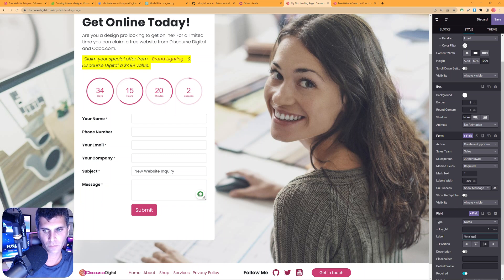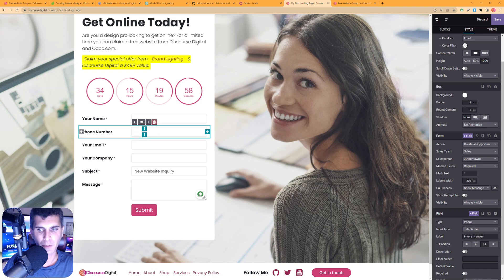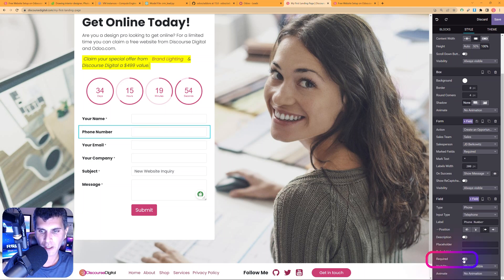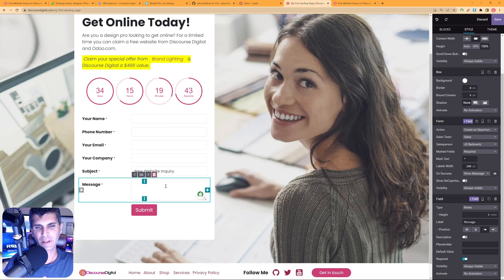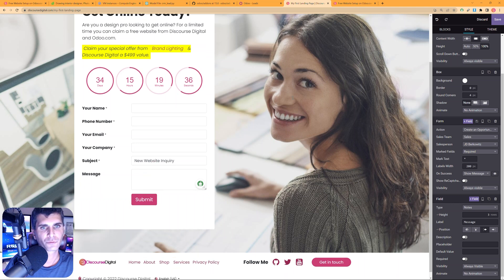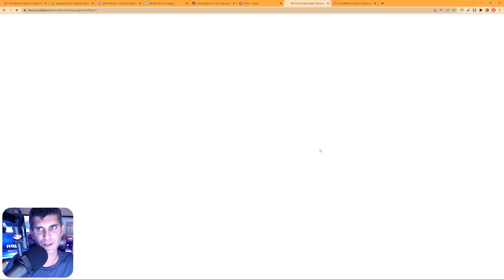On the question field, I'll change the label to Message since this is more of a message than a question. I want company name, email, and phone number to be required, so I'll select the phone number field, scroll down on the right-hand side, and select Required. A little asterisk appears next to all required fields. I'll uncheck Required on the message field since that shouldn't be mandatory.